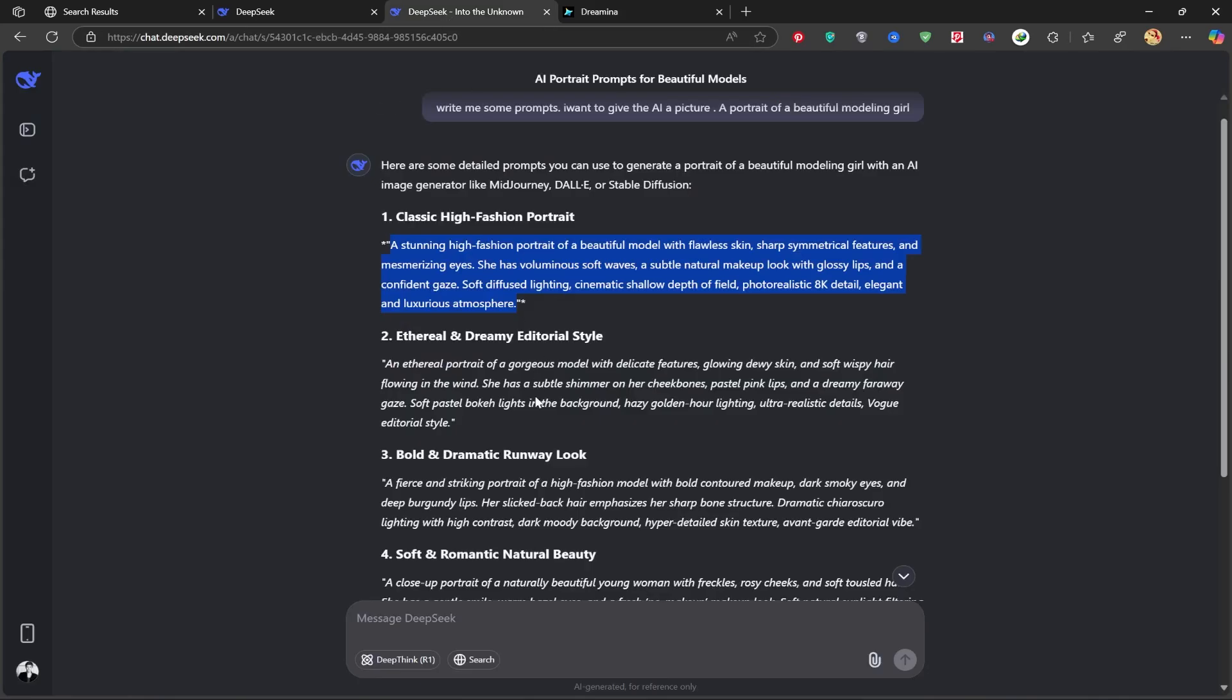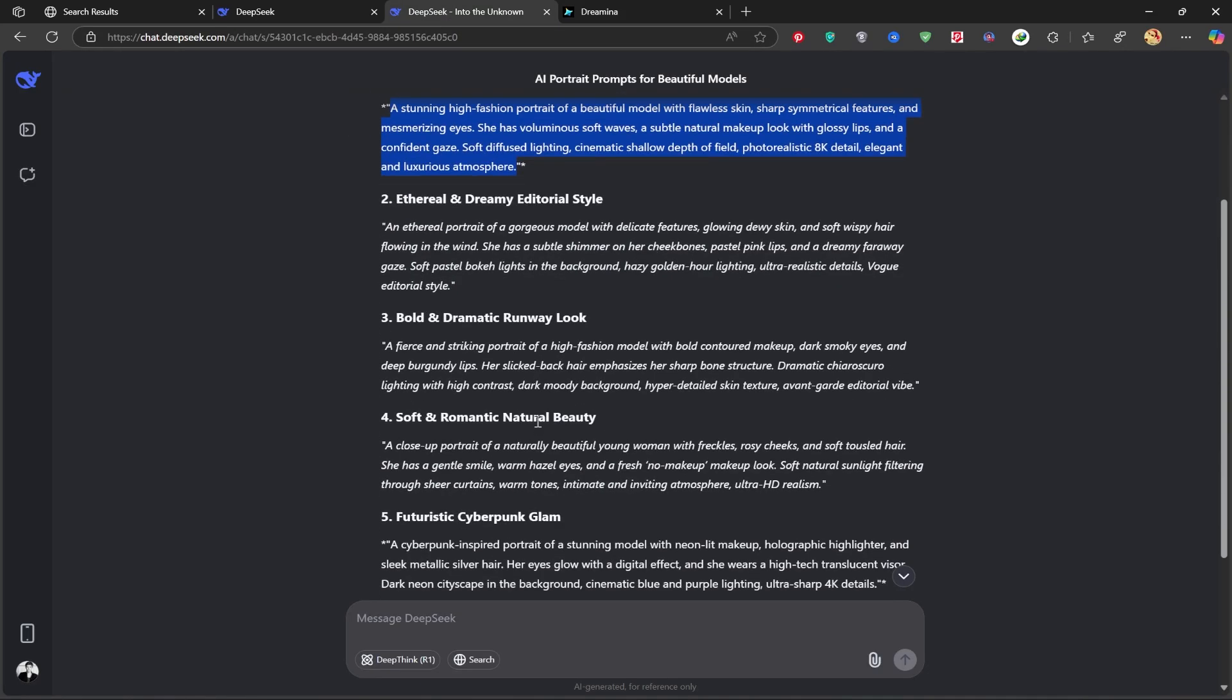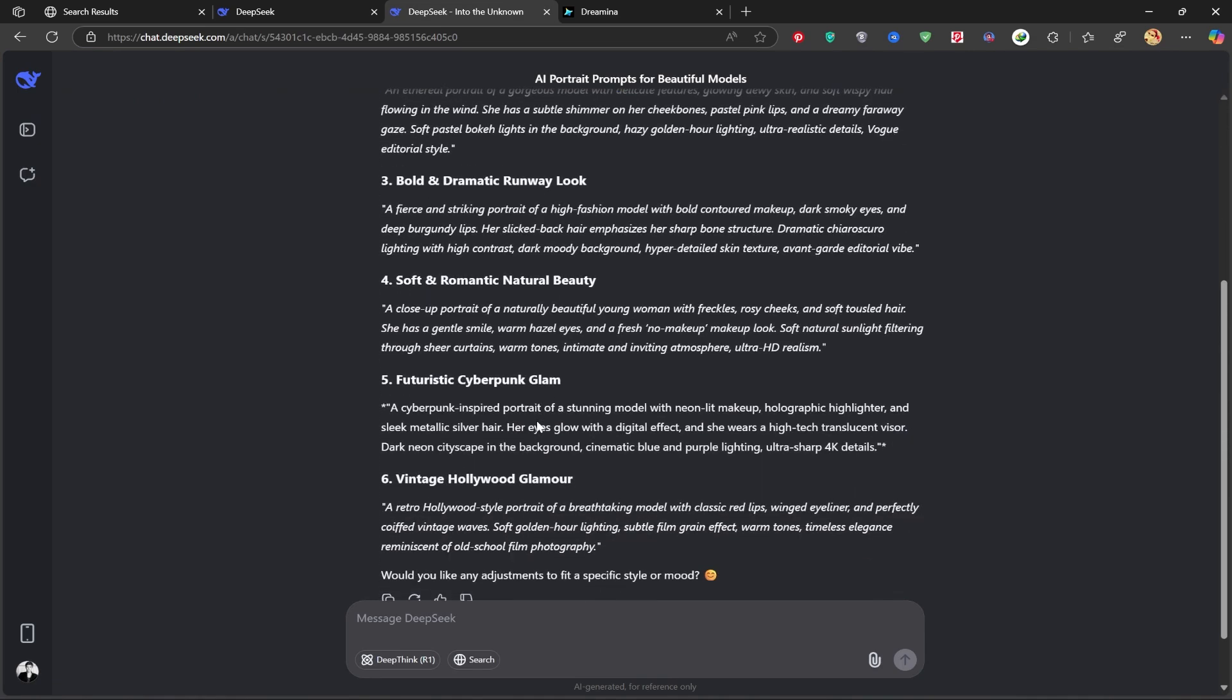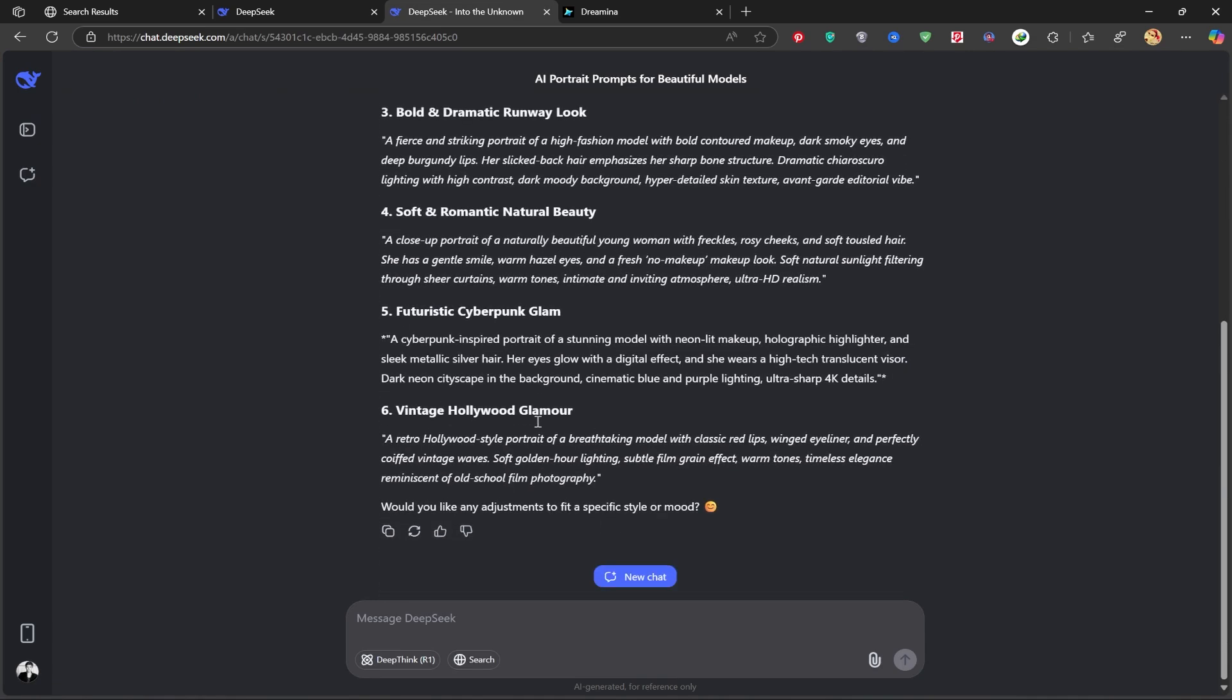Now, let's try another prompt but this time use the 16 to 9 ratio, perfect for YouTube covers.